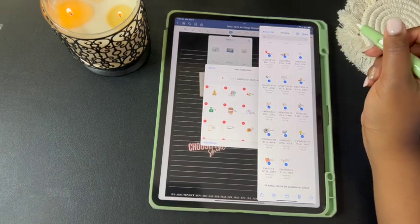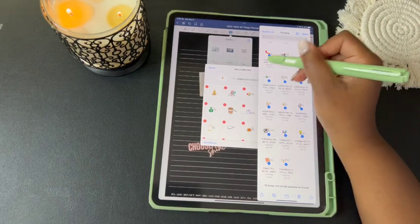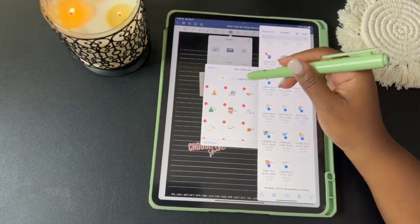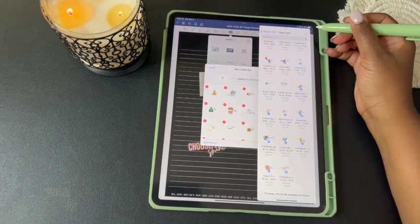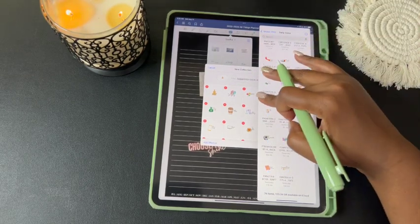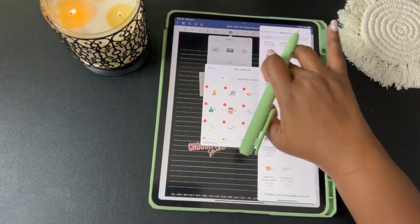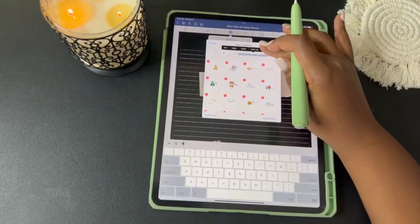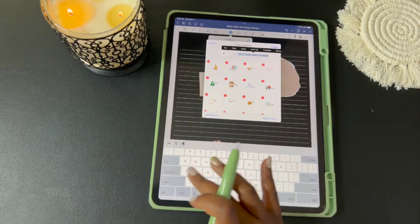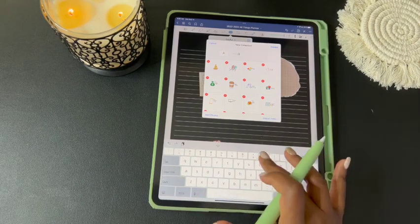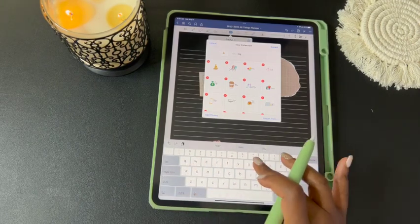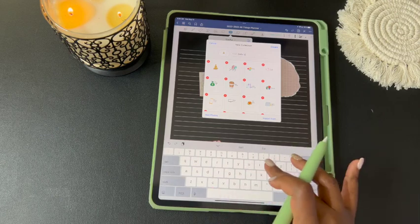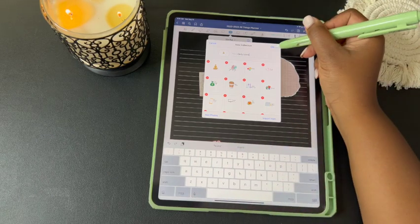Now you have that whole collection in your Elements tool. Select Done and slide the extra screen out of the way. We're going to change the name to 'Daily Icons' and hit Create.